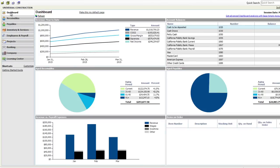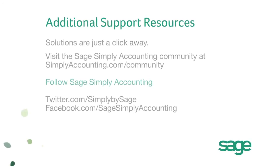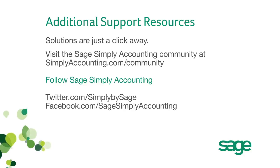You now have the fully functional version of Sage Simply Accounting. If you have more questions or you need more help, visit our community at simplyaccounting.com/community.